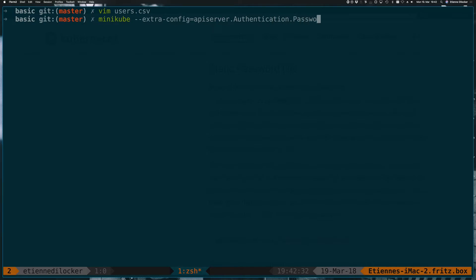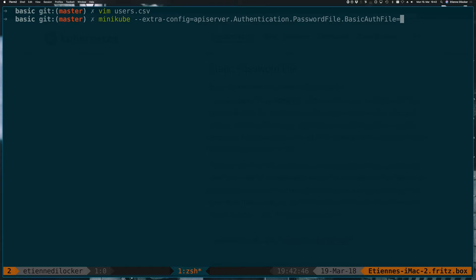Here we want to specify the password file. That's a Go struct that has a basic auth file field. That simply takes a string, and that string has to point to this basic auth file. So let us point that to the current directory slash users.csv. And then all we do is start.